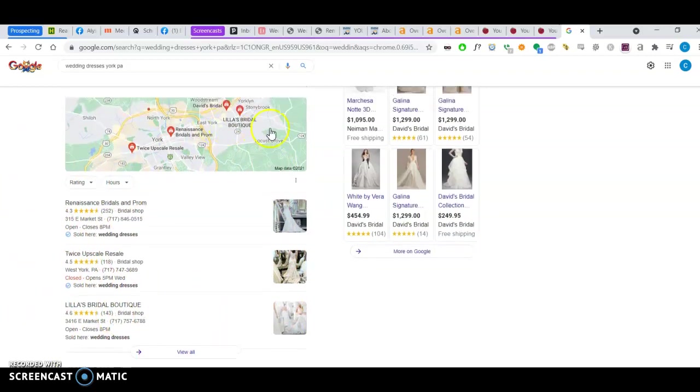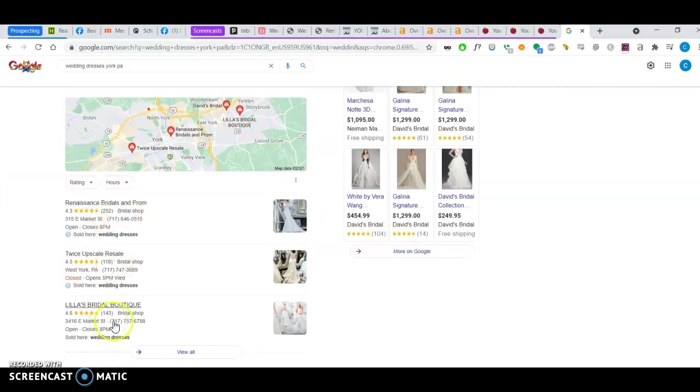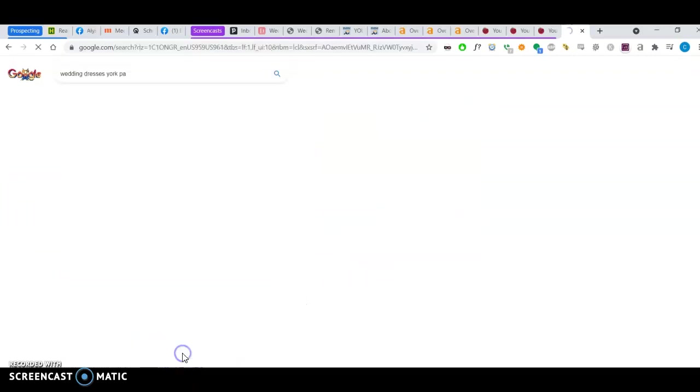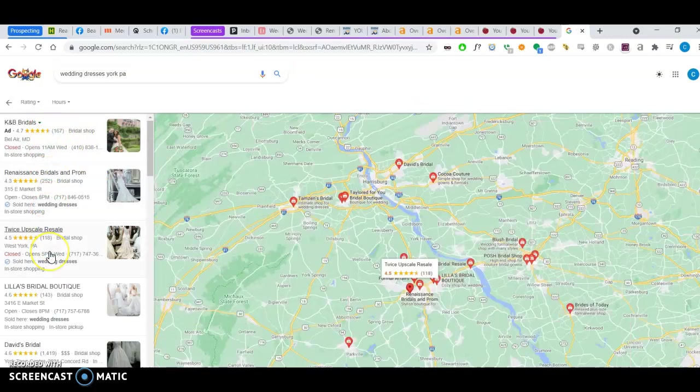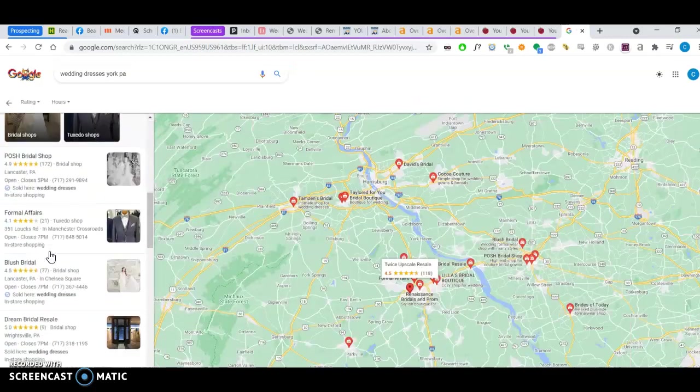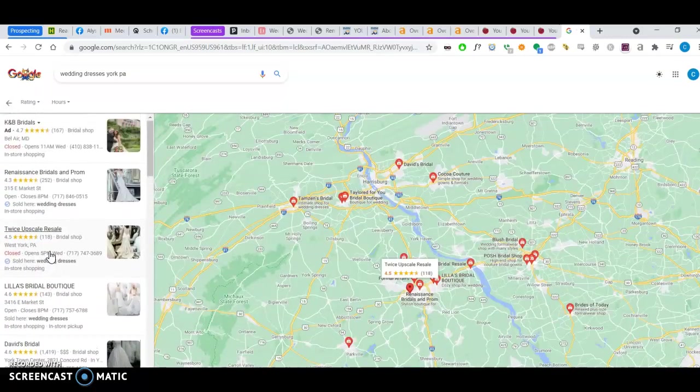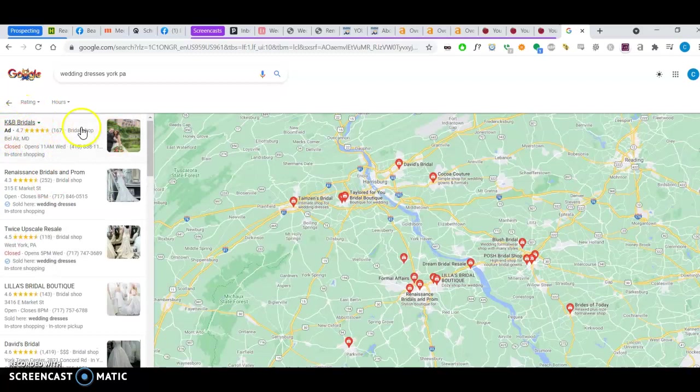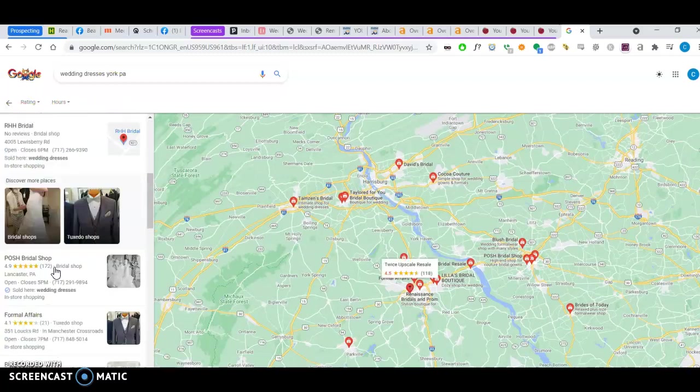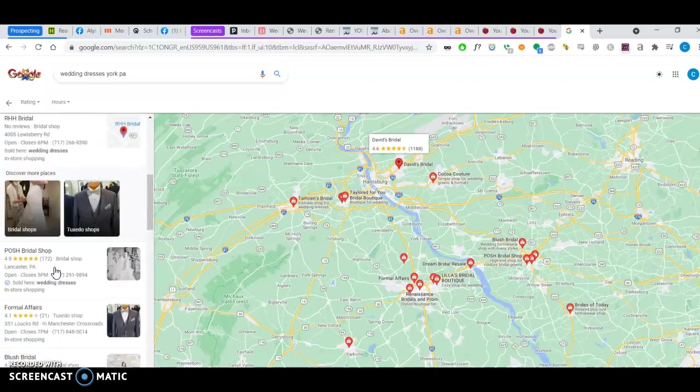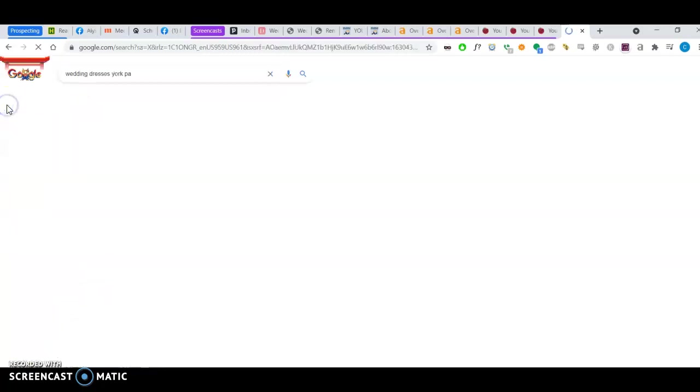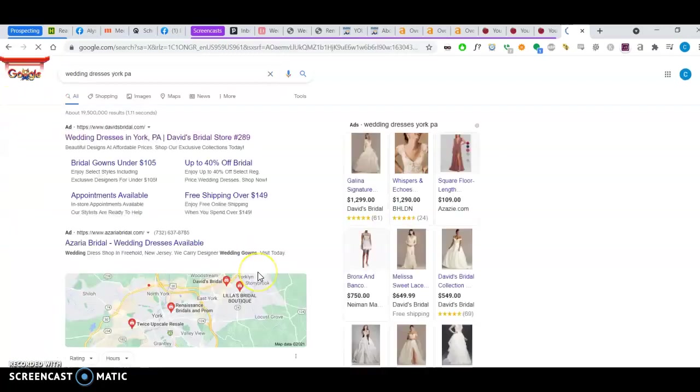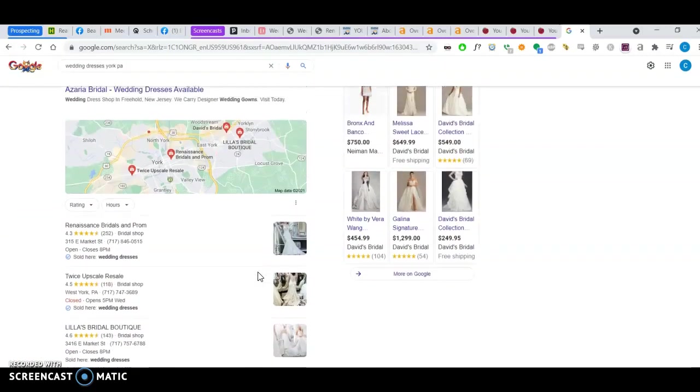So you have a map here with three businesses. If you click on the view all, you'll see more businesses on the map pack. You can see the first one here is an ad, is a Google ad, which might not show if you have ad blocker. Now, how do you rank in this area here, on the map pack? Well, that comes down to citations.